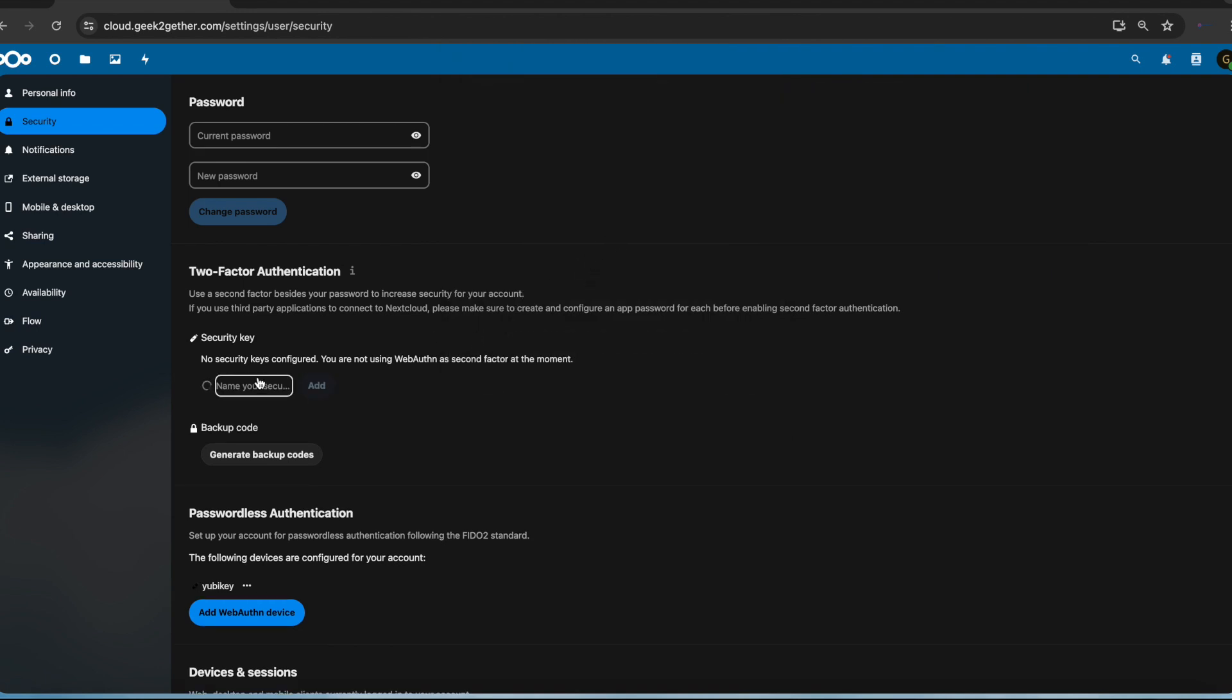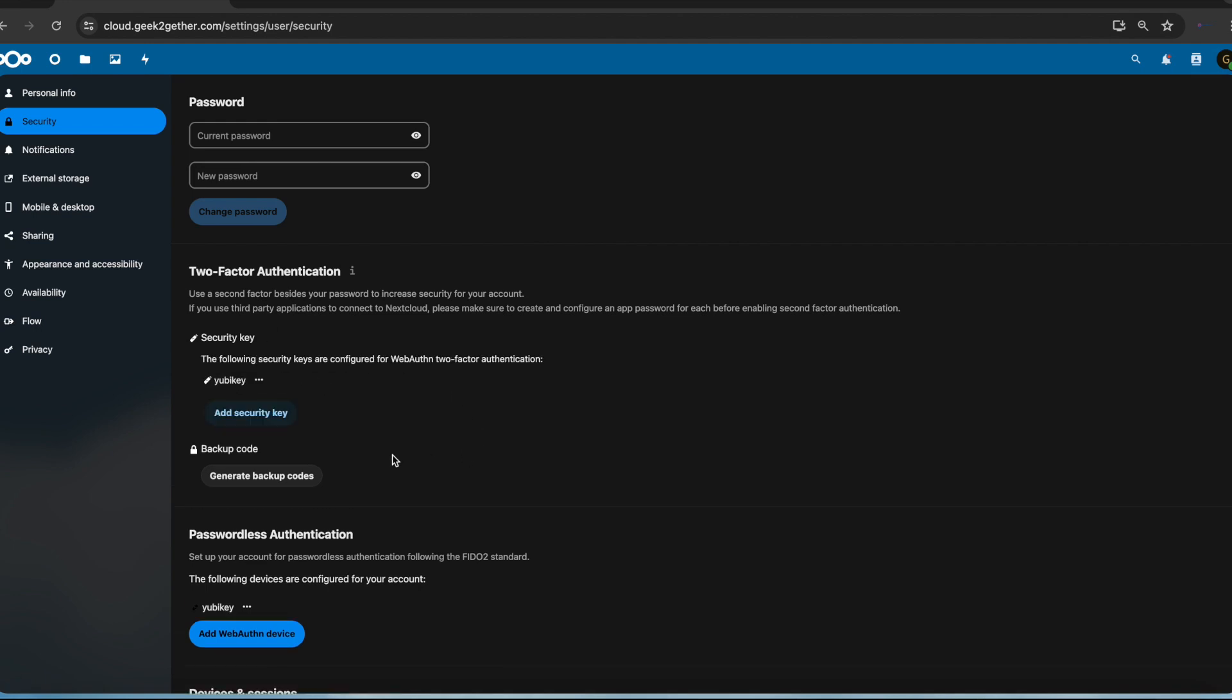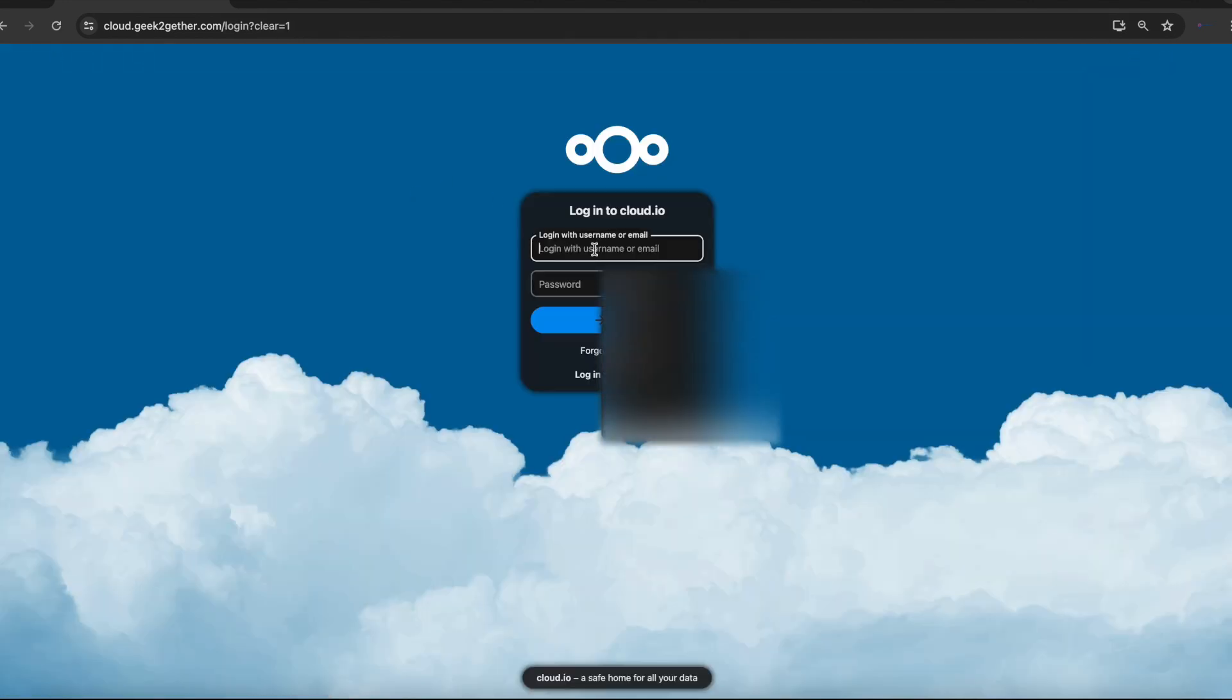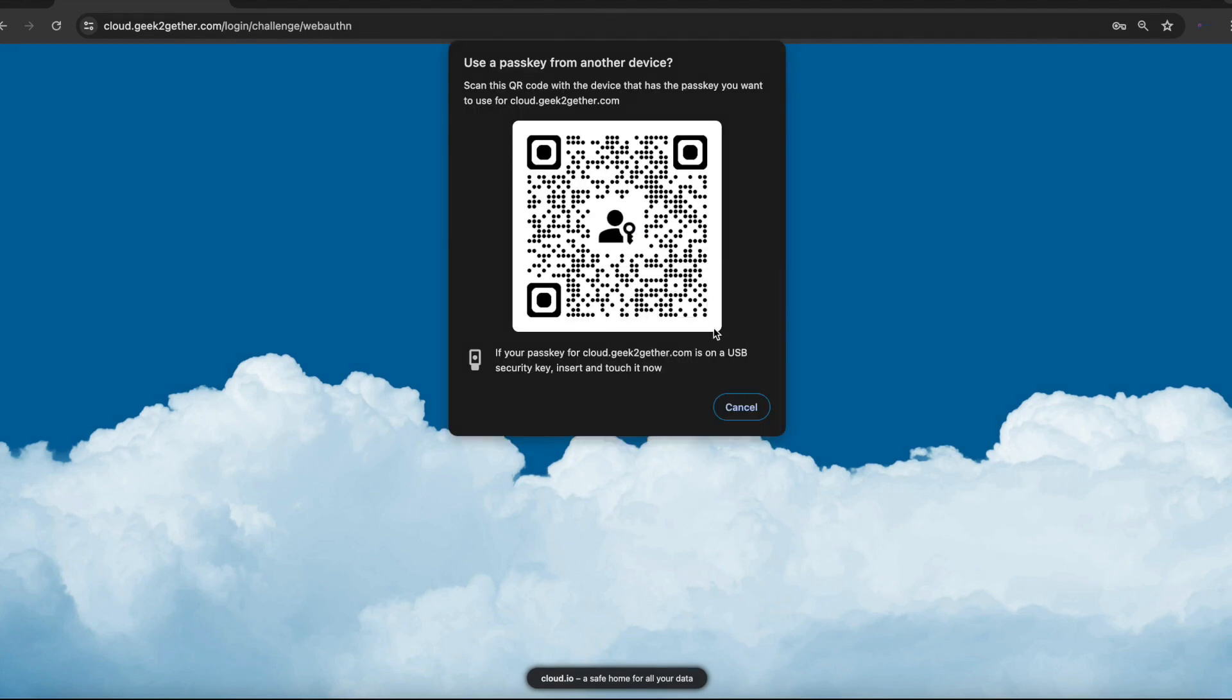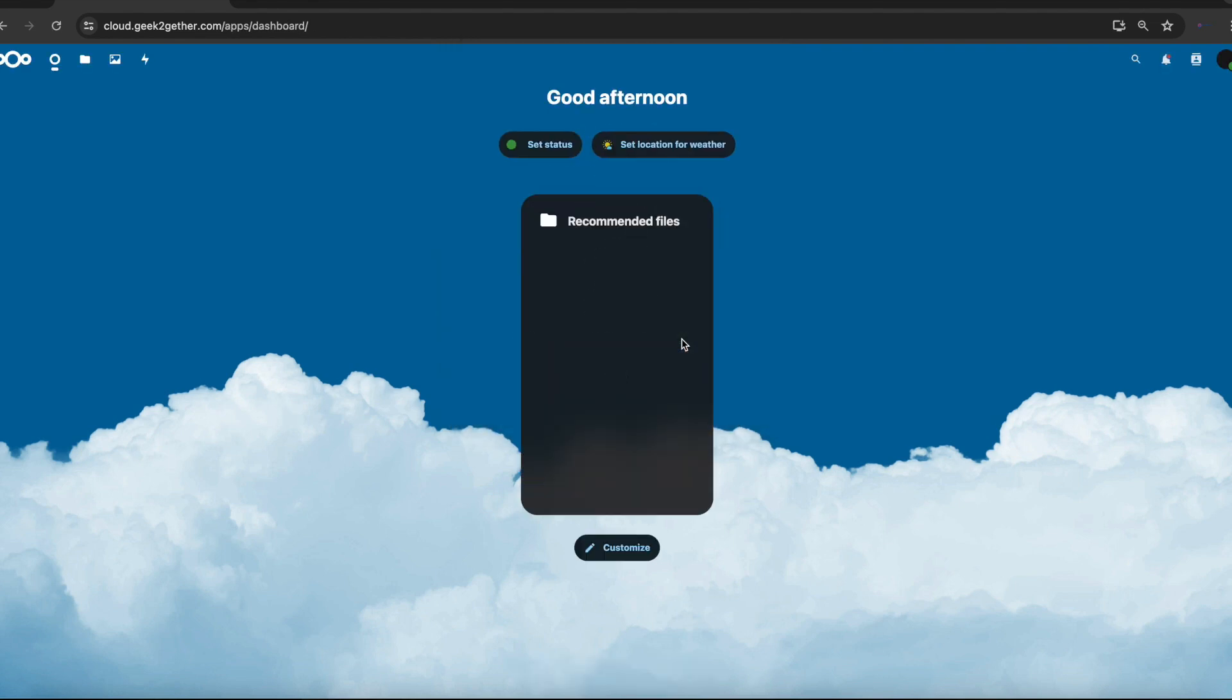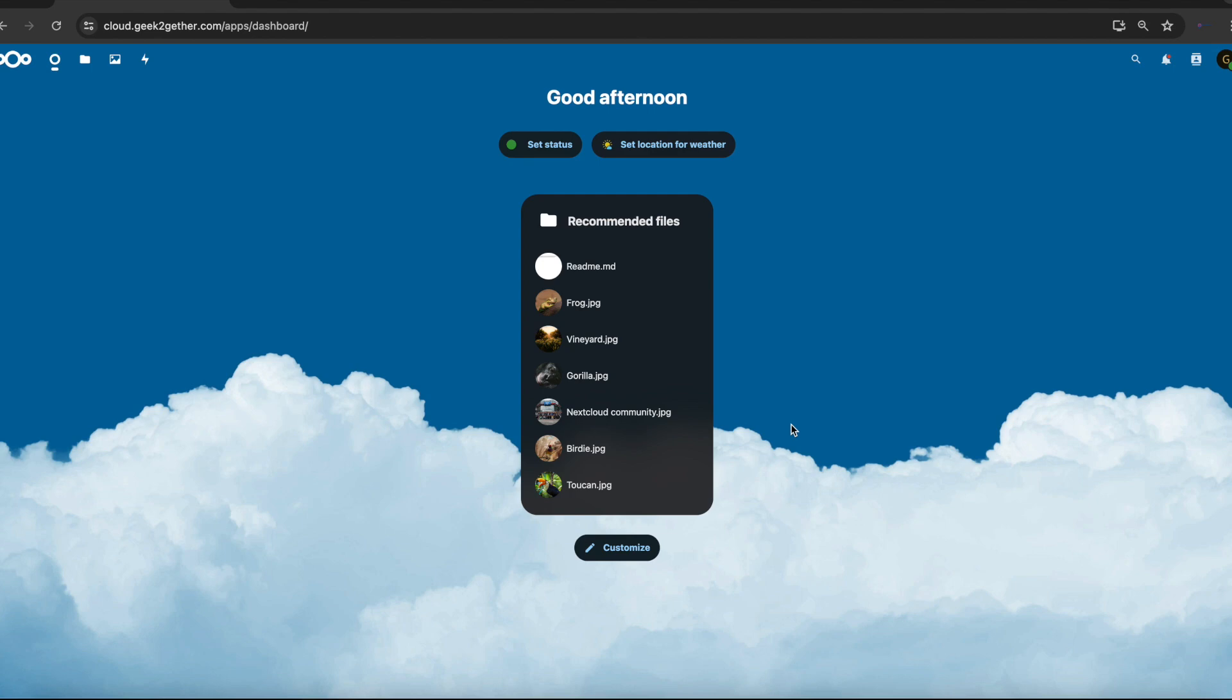As you can see, our key was accepted. We're just going to give this a name - YubiKey. We'll add that. If we log out now and try to log in again as GeekTogether, you can see we are prompted to use our passkey to log in to this device. If I touch my security key, now I'm able to log in.